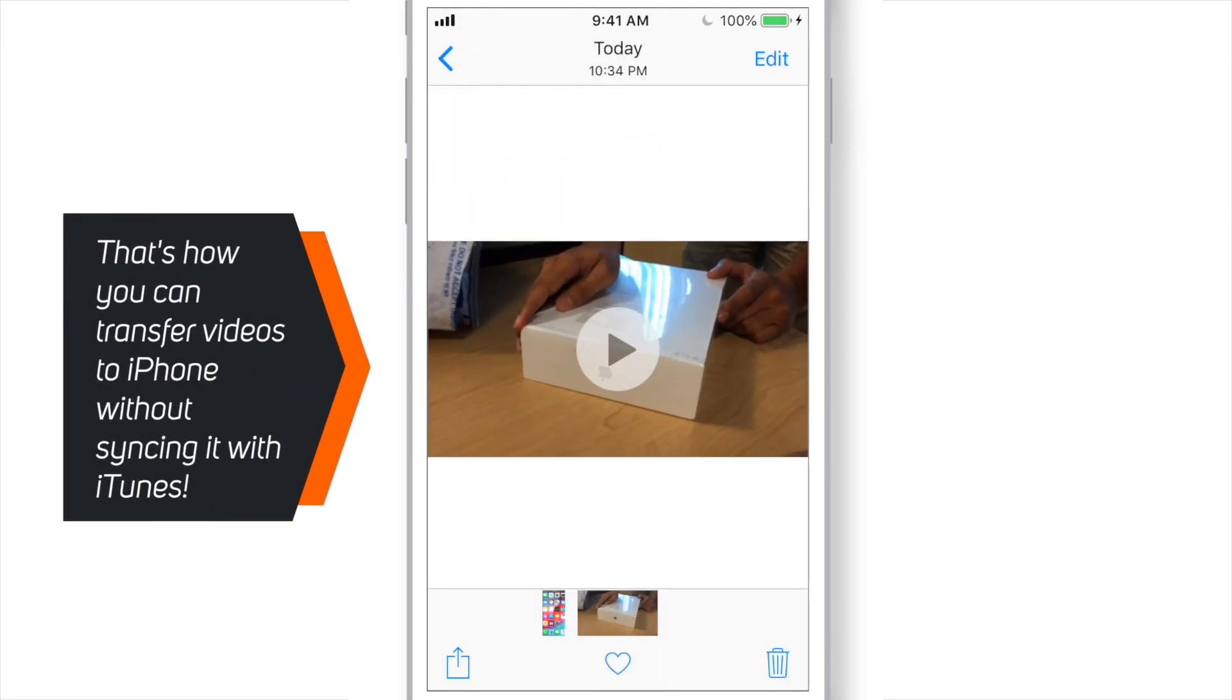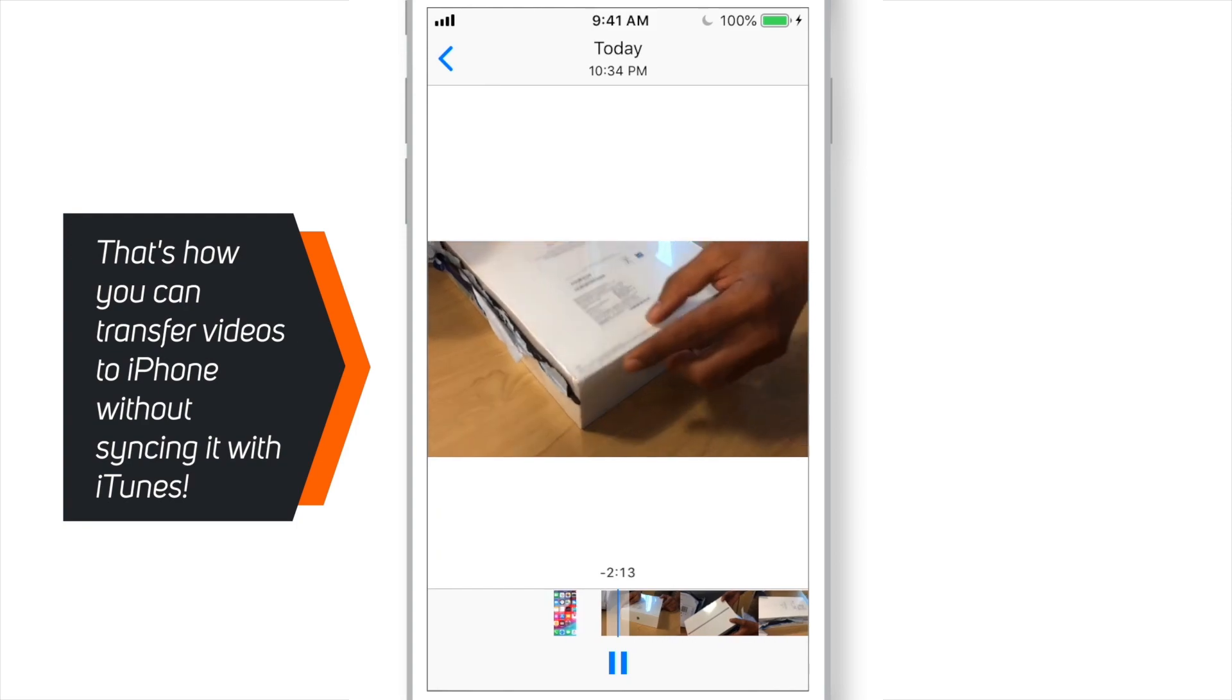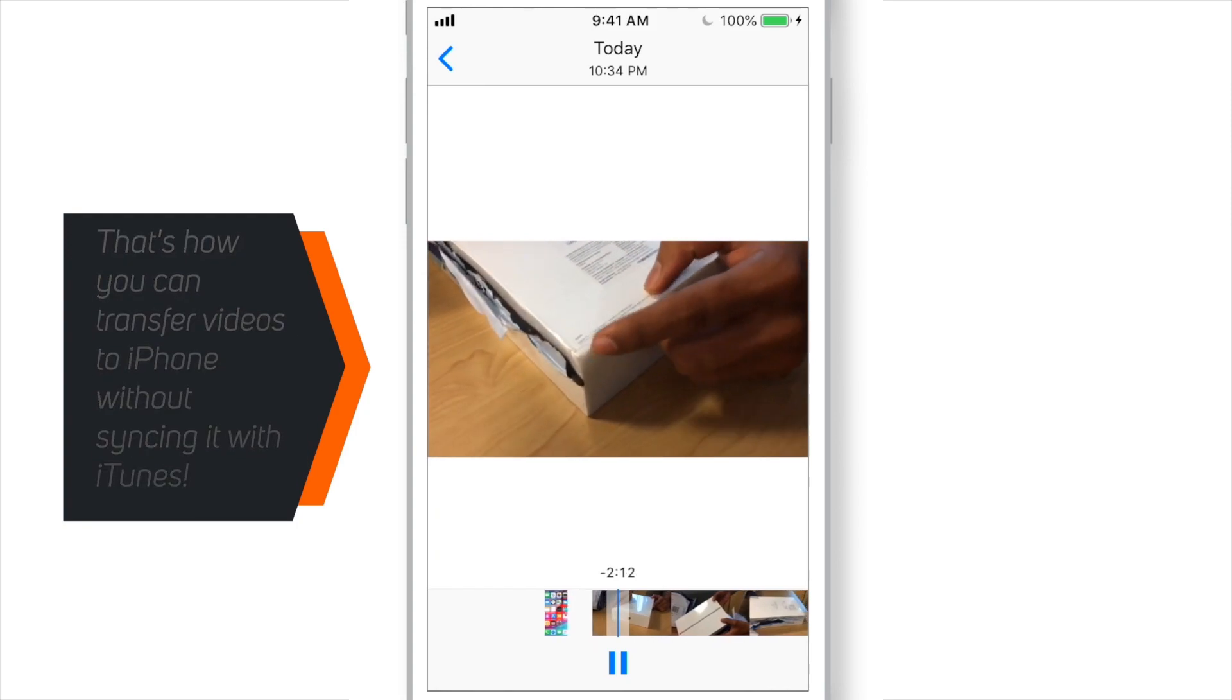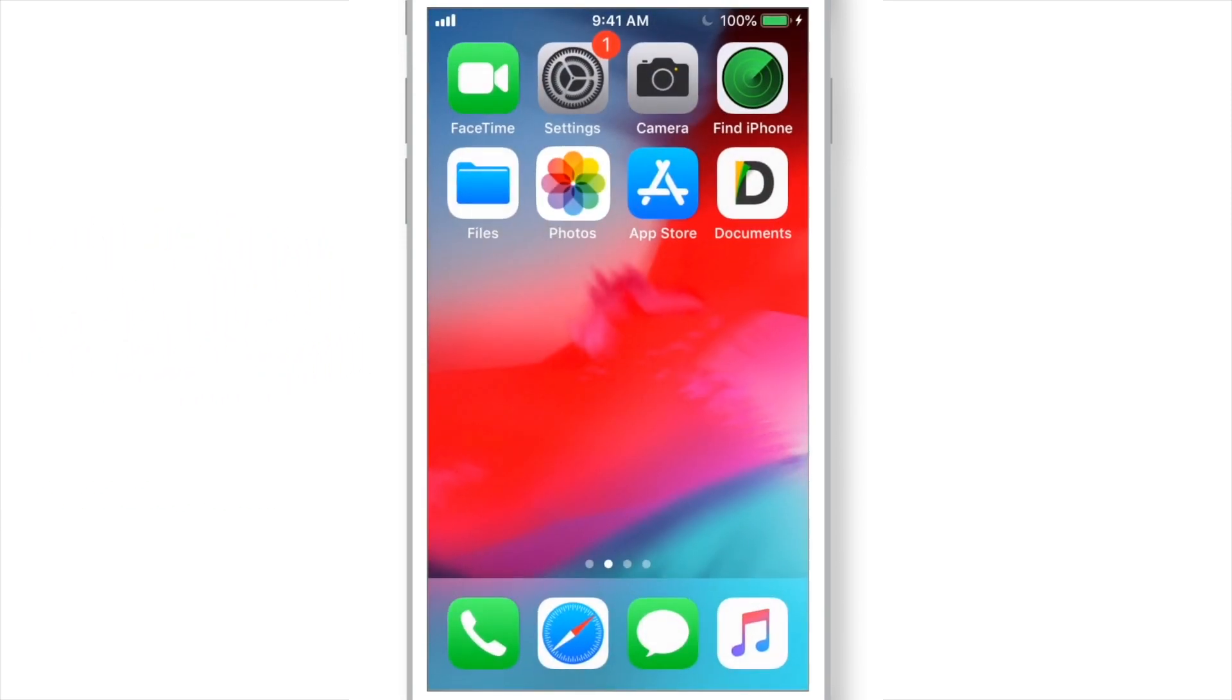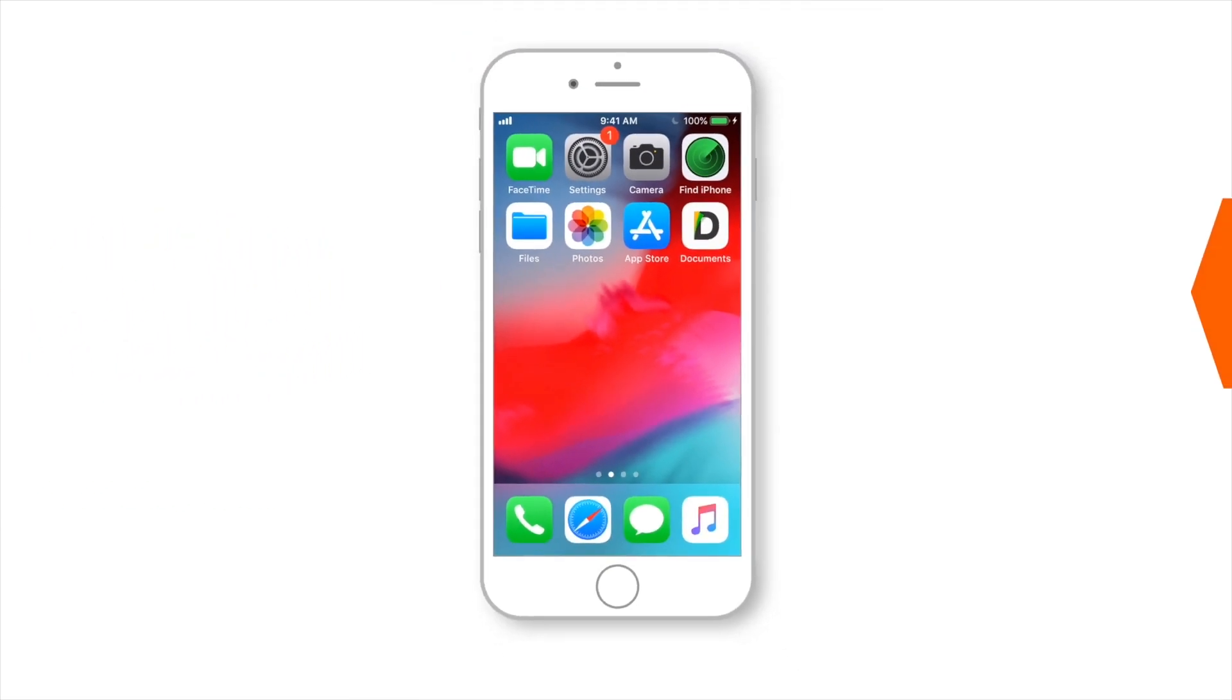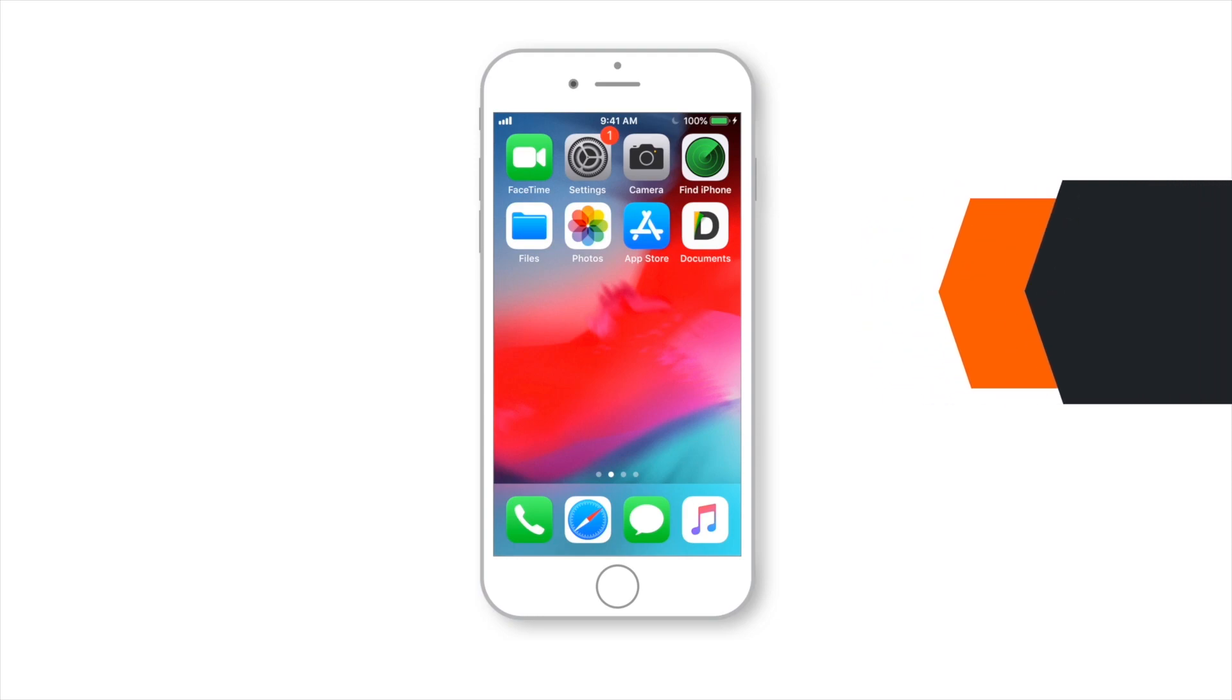That's how you can transfer videos to iPhone without even syncing it with iTunes. I find this method a little easier than the regular syncing method. And this is how I also add my videos to iPhone.